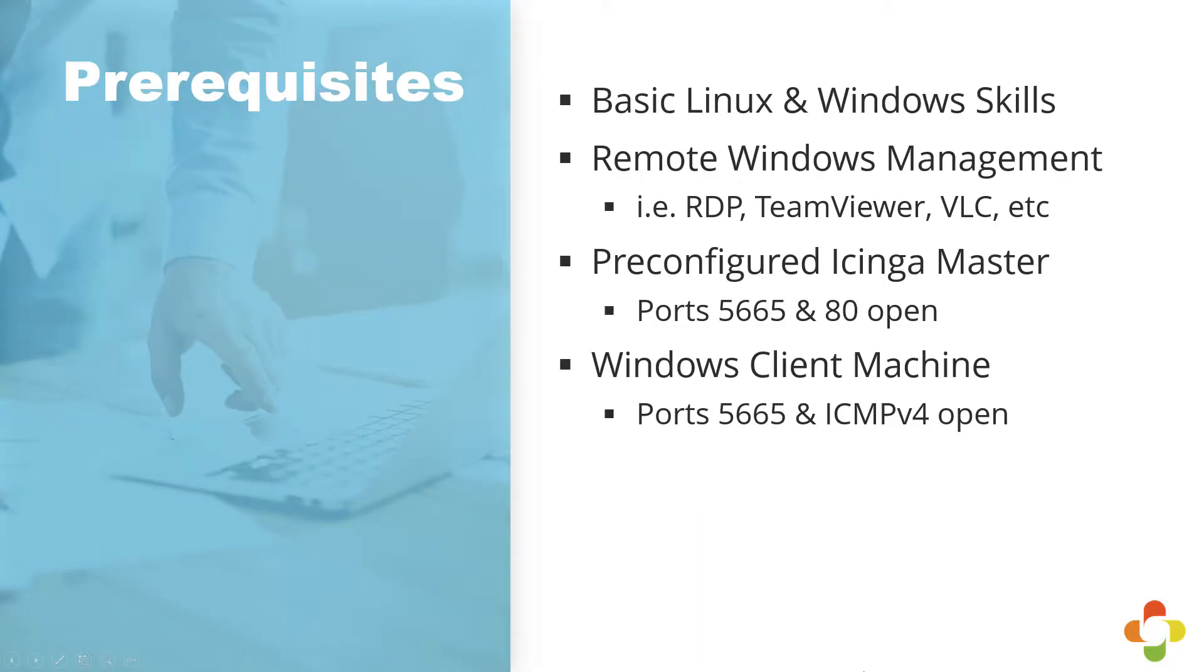First, we require that you have some basic Linux and Windows skills, that you have a pre-configured Icinga master running with the appropriate ports opened, and that you have a Windows client setup with ports 5665 and ICMP open. We also require that you have remote access to both systems, either via RDP, TeamViewer, VLC, SSH, whatever you possibly need.